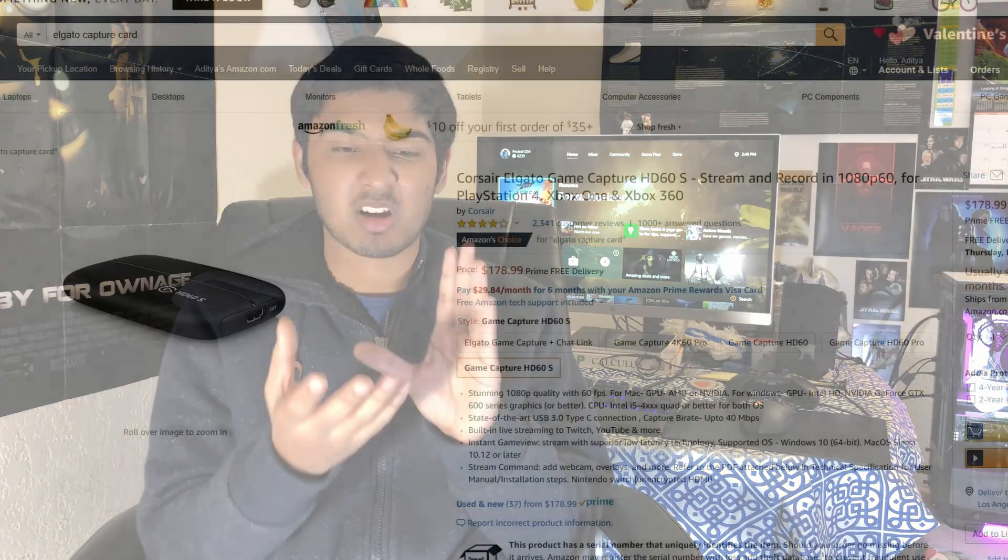The first option is the simplest one, but also the most expensive: buying a capture card. Those things go for about $150 or more depending on the quality and features you're looking for. That's really expensive if you're starting out and just want to, say, start a YouTube channel. But if you want something free — as in no money spent at all — here's your other option.